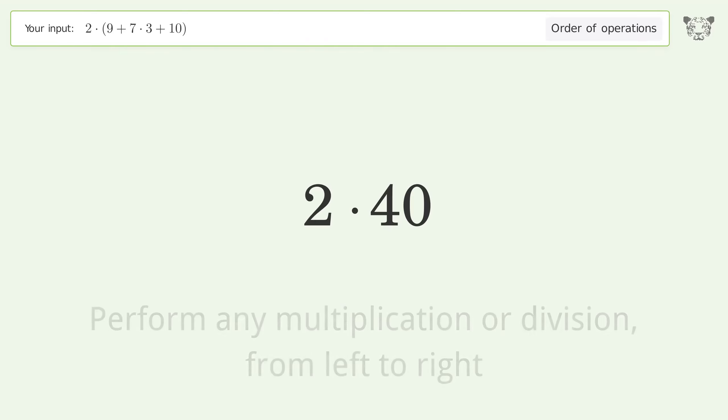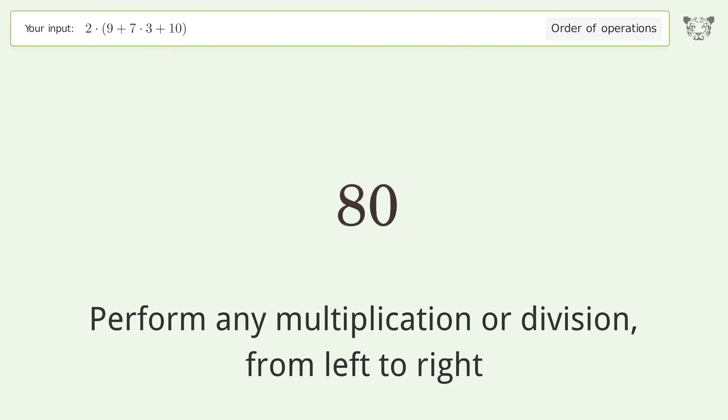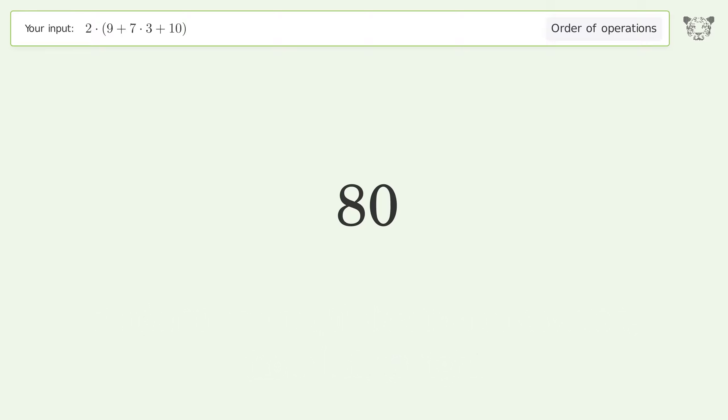Perform any multiplication or division from left to right: 2 times 40 equals 80. And so the final result is 80.